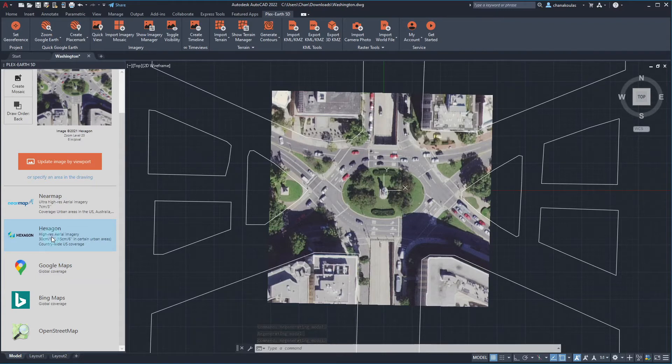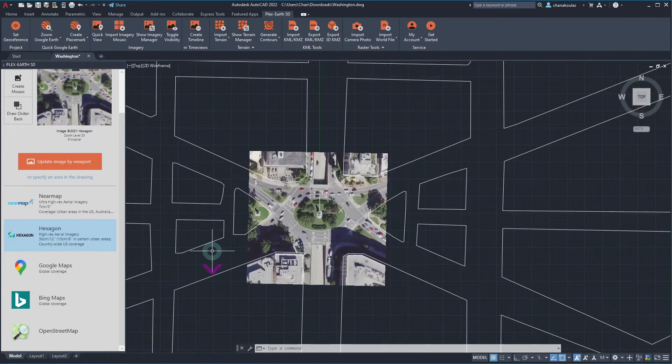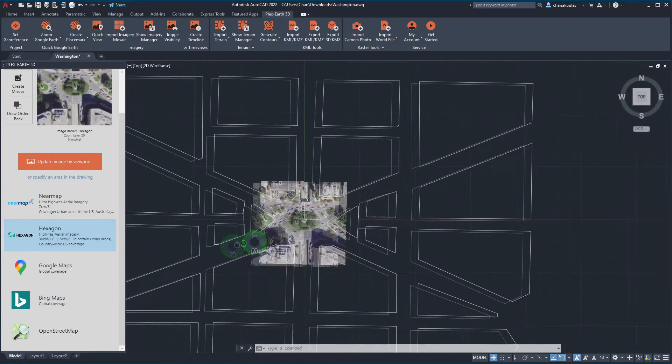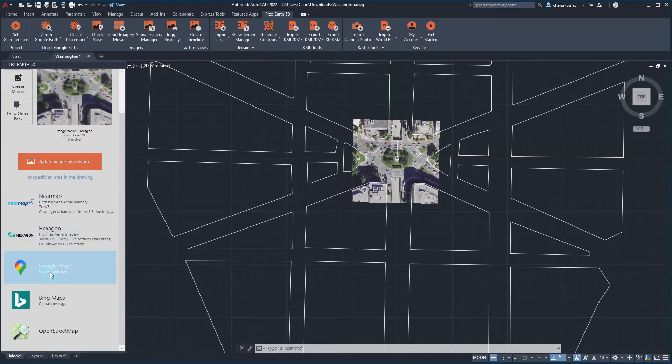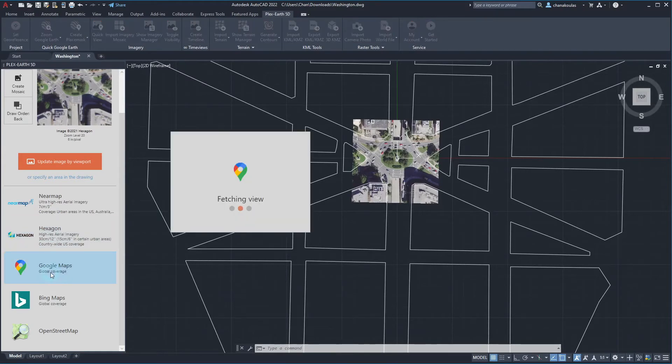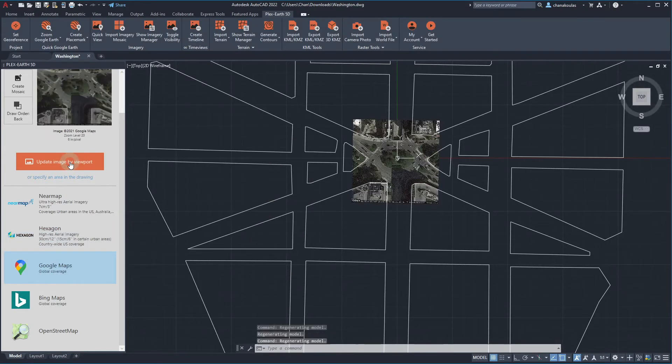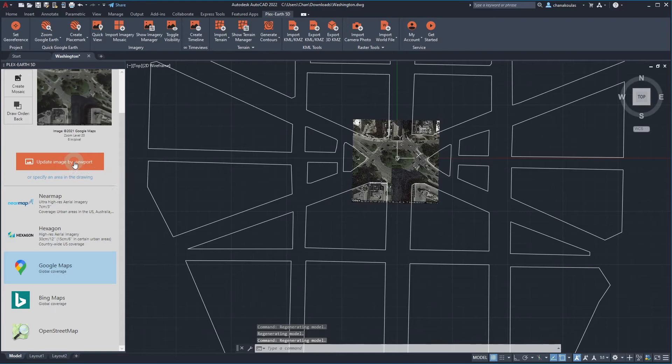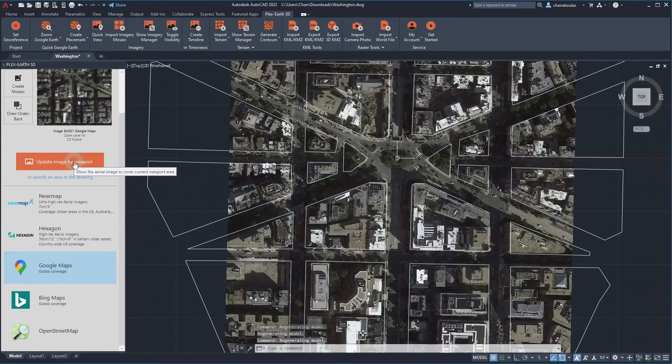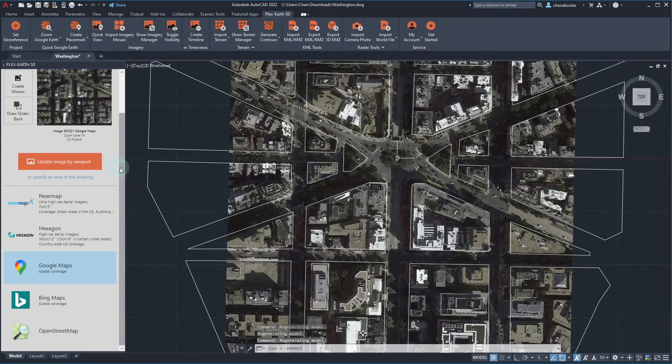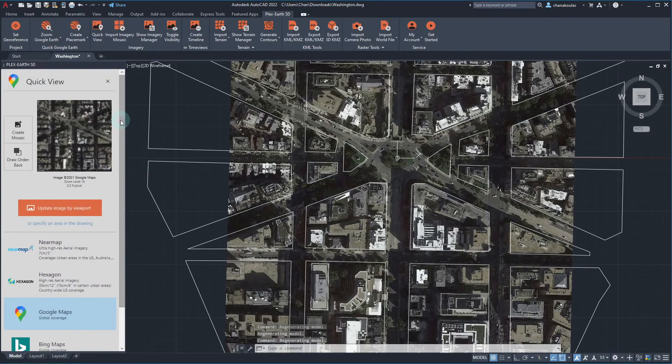Let's zoom out so we can again occupy the whole extents of our area of interest. Choose Google Maps as the imagery provider and click here to update the Quick View. This tool is especially helpful if we would like to get a good and quick preview of the images or for small areas.